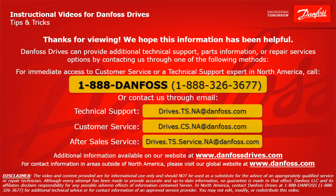For technical support, the email address is drives.ts.na at danfoss.com. For customer service, the email address is drives.cs.na at danfoss.com. Additional information is also available on our website at www.danfossdrives.com. For contact information in areas outside of North America, please visit our global website at www.danfoss.com. Thanks again.